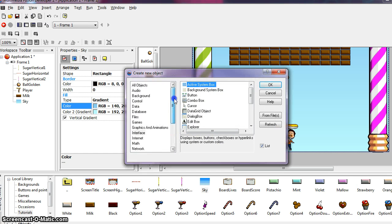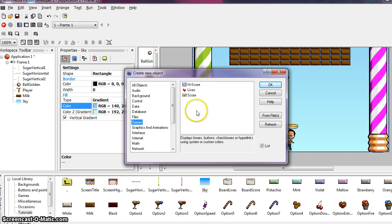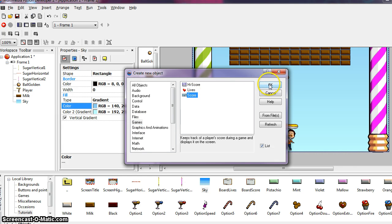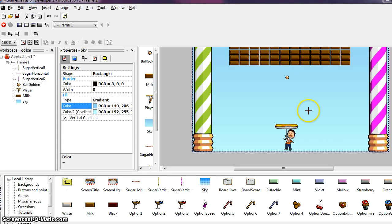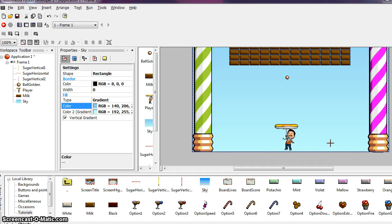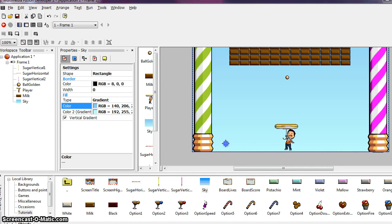As you can see, there are a lot of objects available to you. We want to choose games, and then we want to locate the score object and say okay. So now you will see my mouse turned back to these crosshairs. So that means that is loaded with that score object. Click somewhere in the bottom of the play area, your object is now dropped.